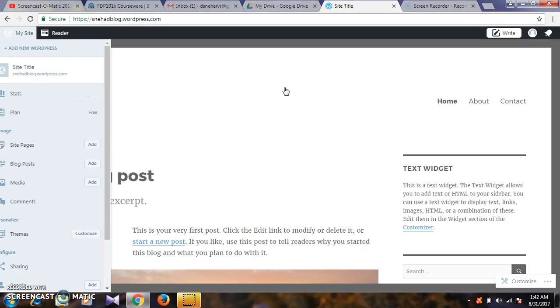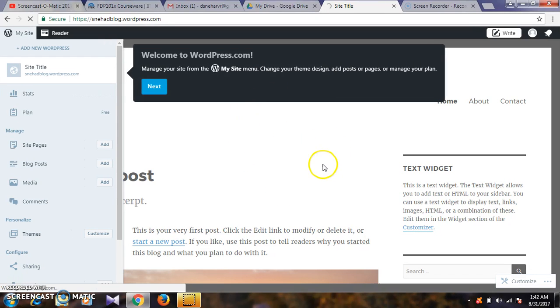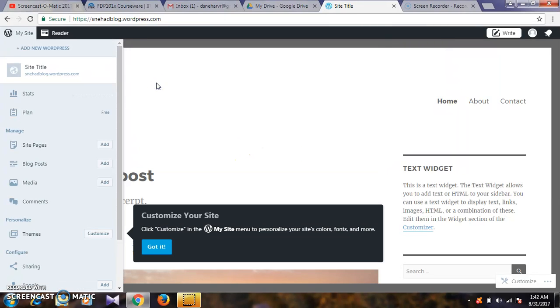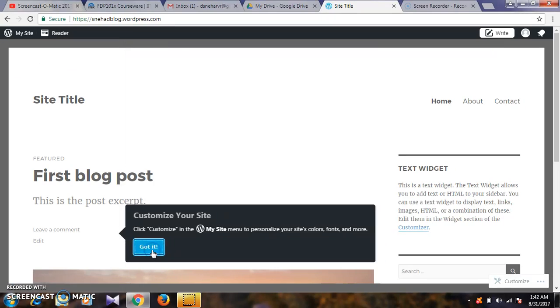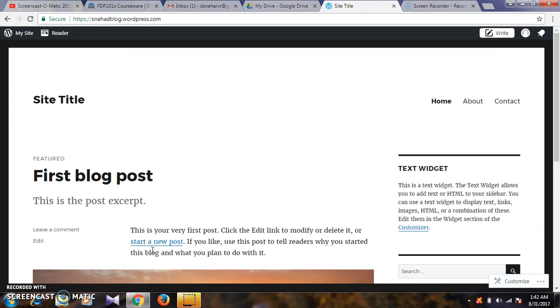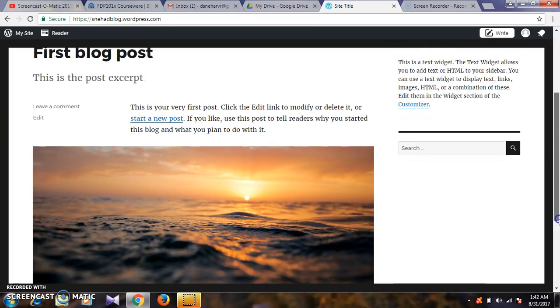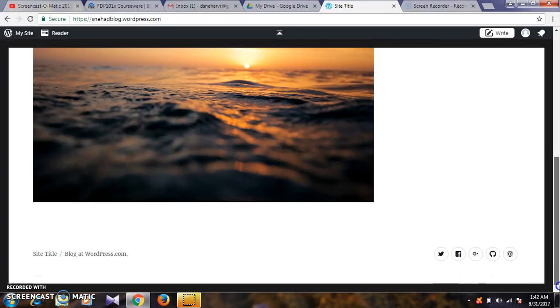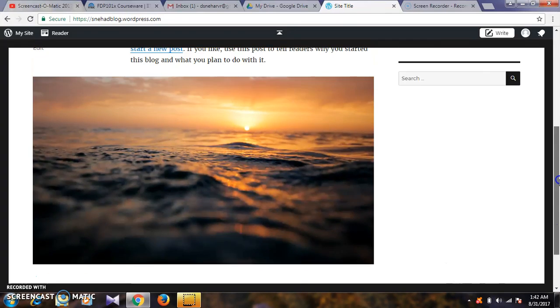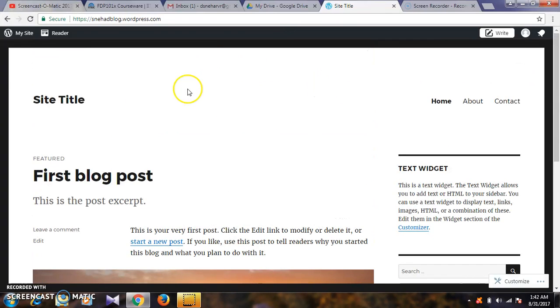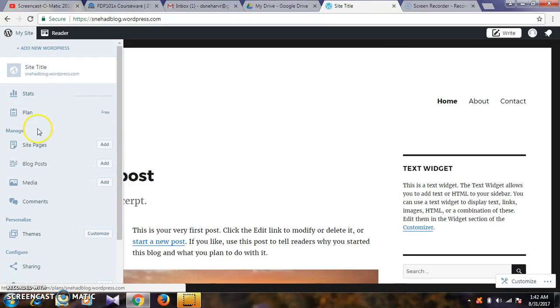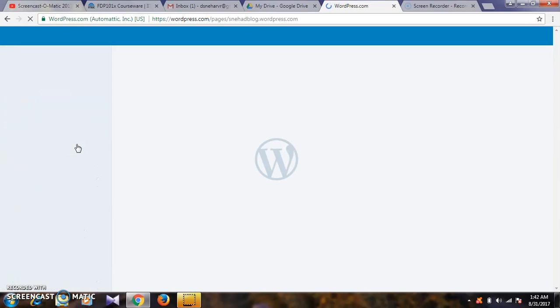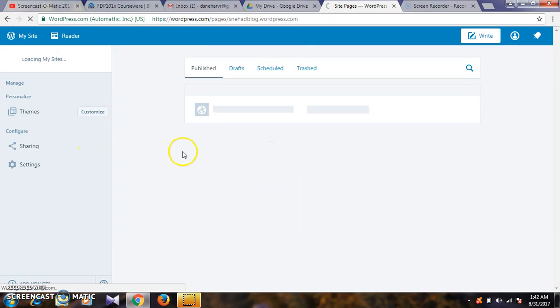This is our website. If you want changes, it will be colorful with updates. Go to 'my site'. Under site pages, we will add details - home, about, contact details, and blog post.